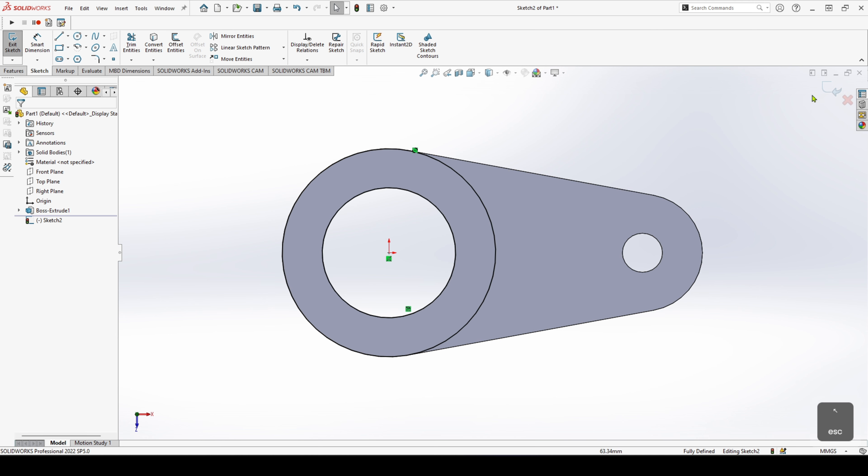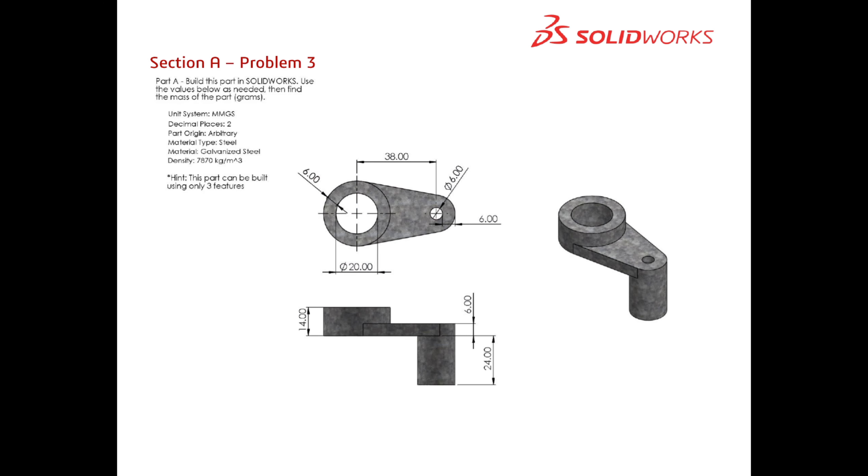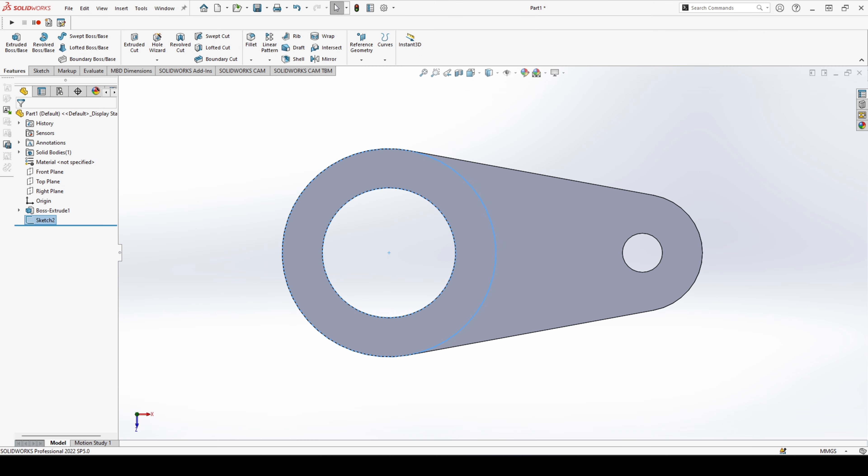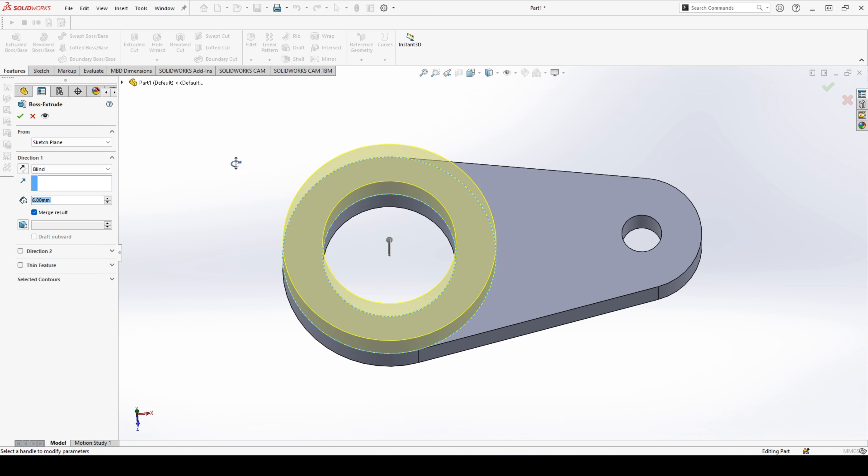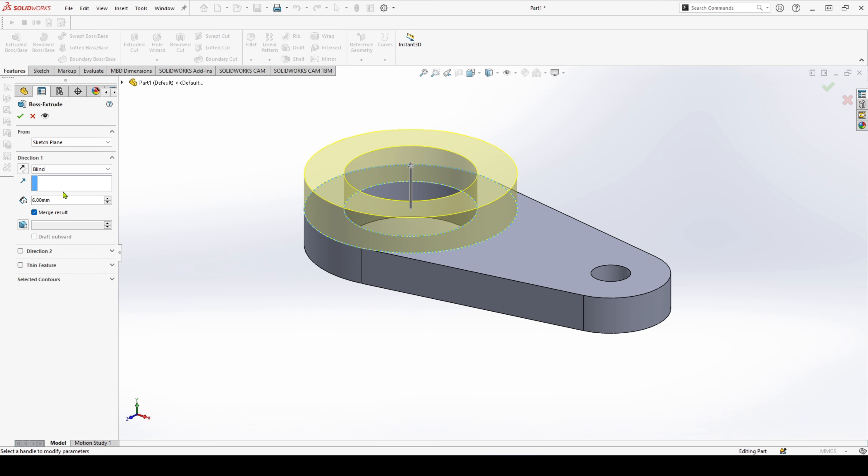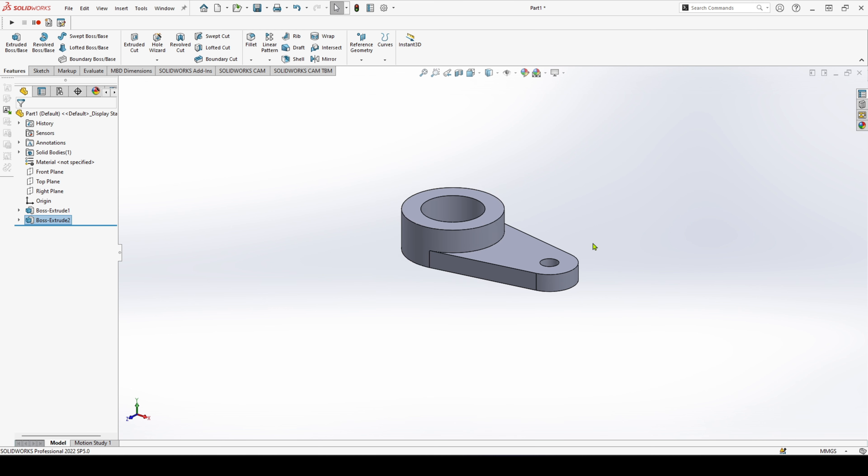Then we need to check our dimension for extrusion, so that's 6 millimeters minus 14, which gives us a height of 8. So let's head back over to SOLIDWORKS and add that in. Hit extrude, have the correct direction, 8 millimeters, and confirm.